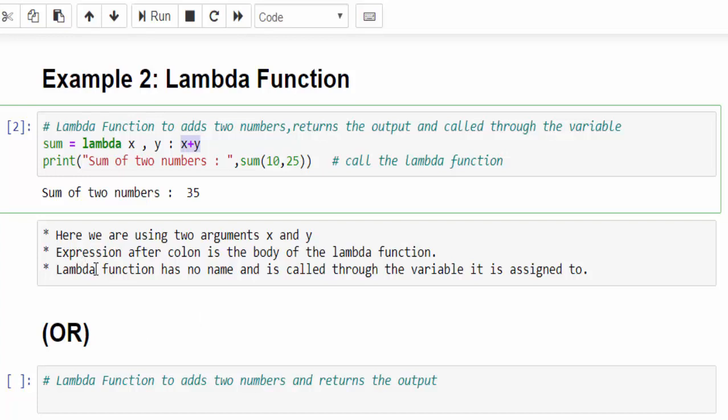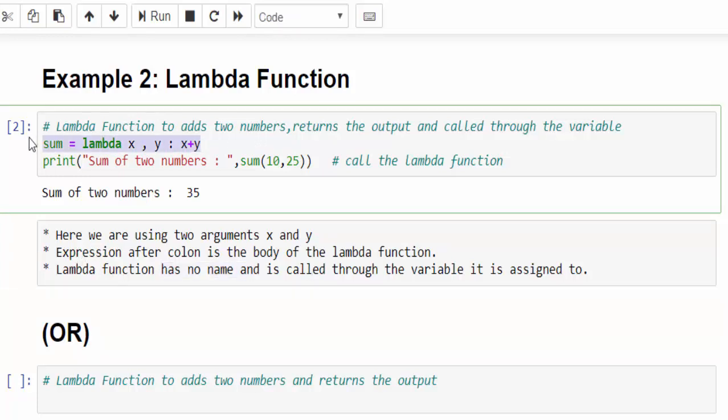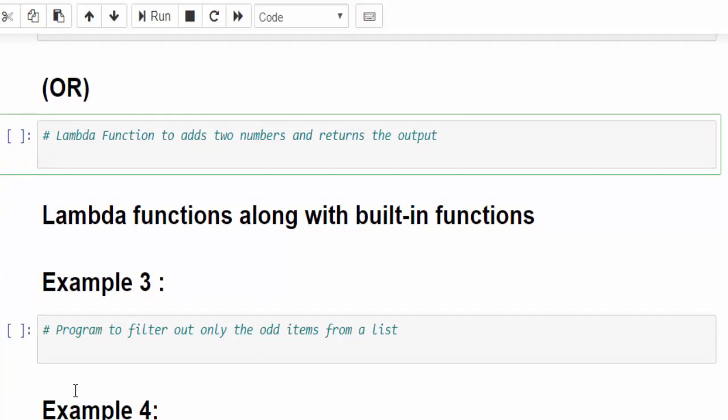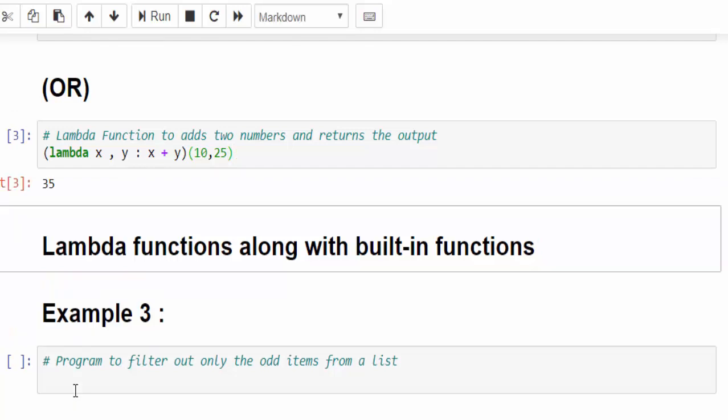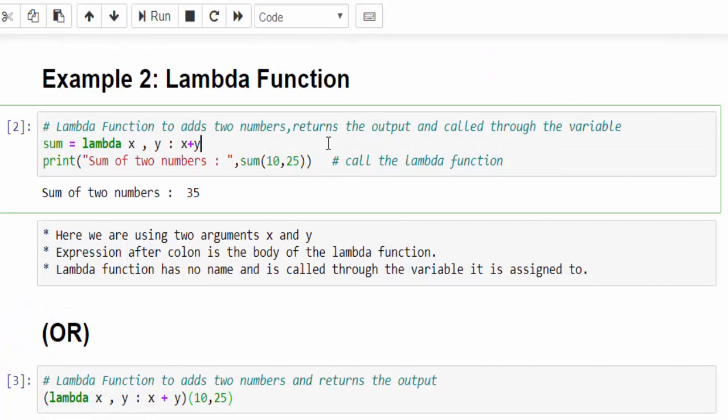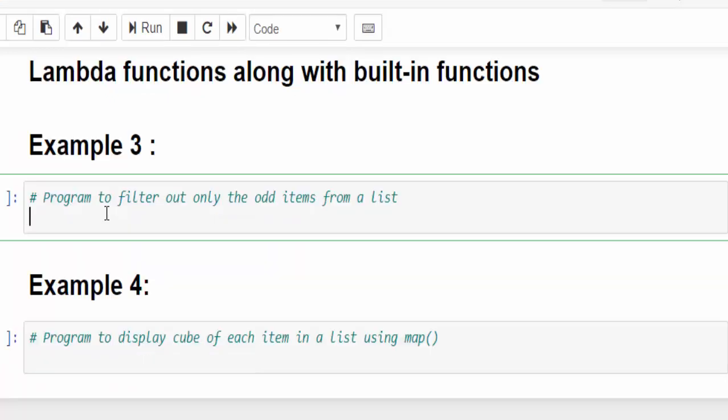The lambda function has no name. The same function can also be written in an even simpler way. Lambda keyword, x comma y colon, now body of the program, that is expression x plus y. So this is a function. And here we have to pass the argument, 10 comma 25. Run, the value is 35. Either you can code like this. This is another way we can pass both the arguments and its value in a single piece of code.